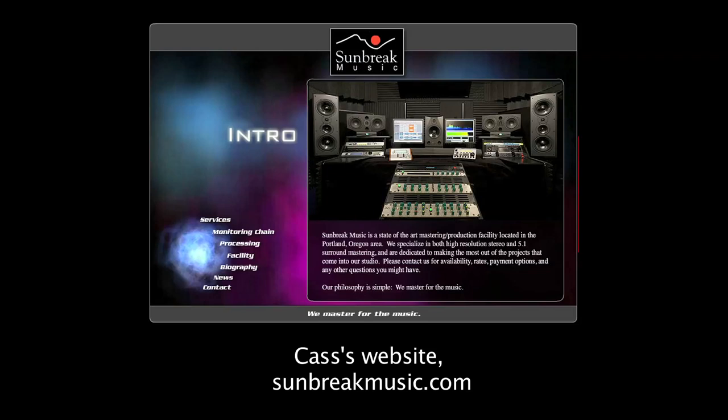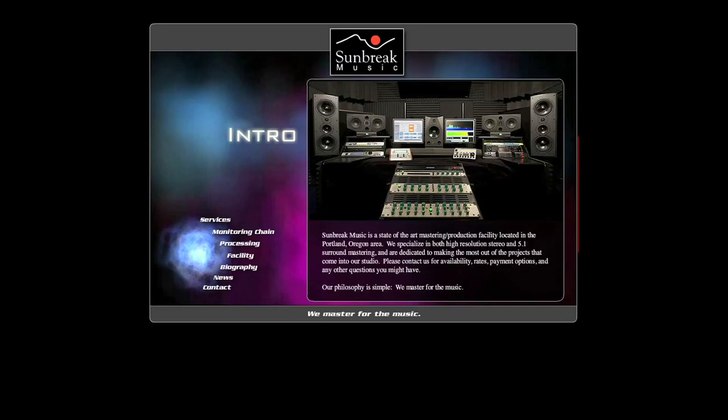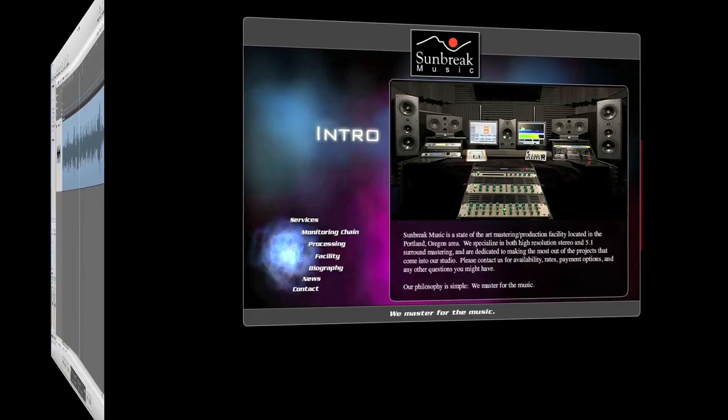So he made a second pass through the CD with his new toy, and he sent me new mastered versions of everything. I don't really hear much difference myself, but Cass liked version two better, and his ears and his opinion is why I got him involved in the project. So I trust his judgment. So here's the final version two master, which is what got sent on to be included in the CD.